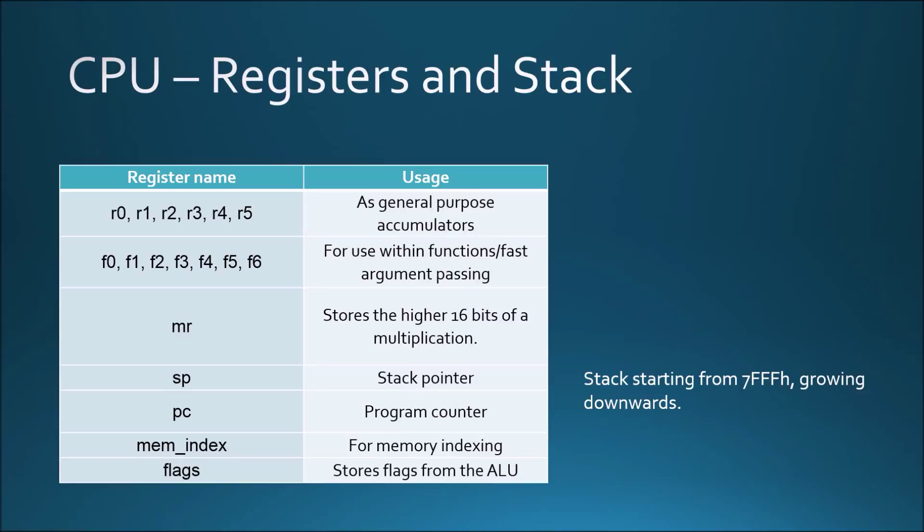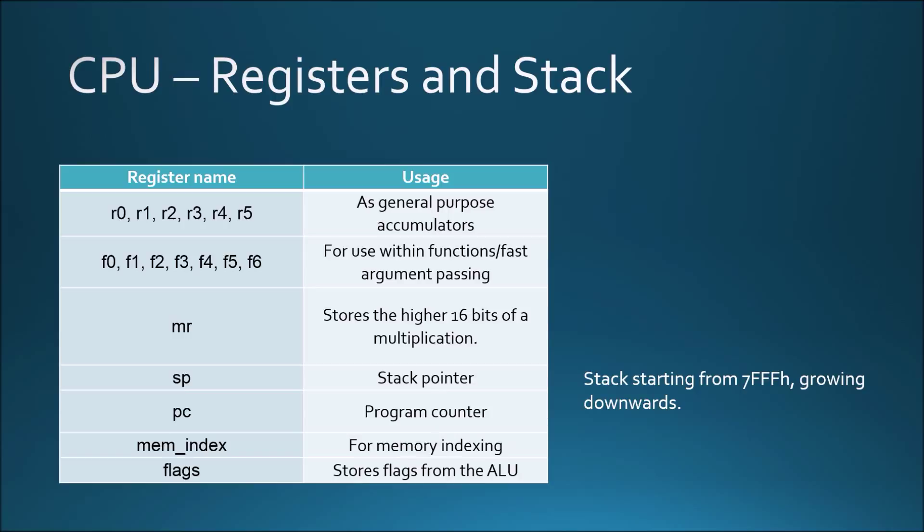As I mentioned before, the processor can have 16 registers. The first 13 of these, shown in the first two rows, are identical general-purpose registers, but for convenience, the first six are designated to be used as accumulators, while the next seven are used within procedures or for passing parameters to functions quickly. A special register is used for storing the higher 16 bits of a multiplication result, and two registers are used as a stack pointer and for the program counter. The bottom two registers are not addressable directly but are used and modified by some other instructions.